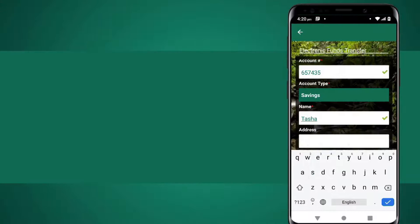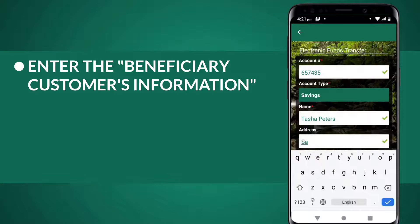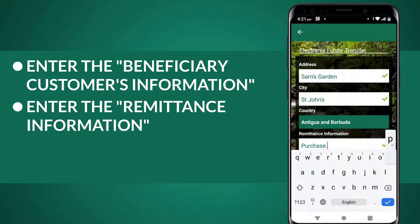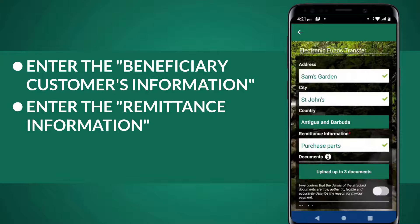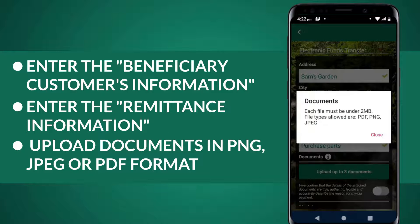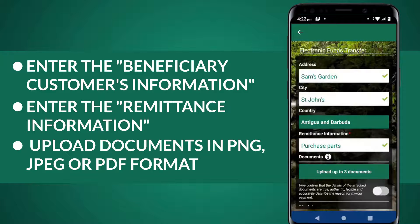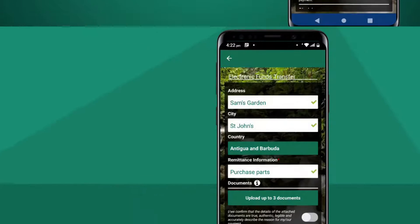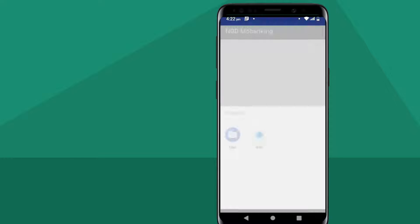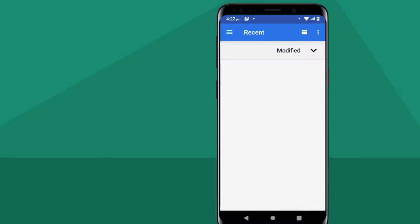When you are done, carefully enter the Beneficiary Customer's Information and then the Remittance Information. Here's a small tip: always ensure to upload your documents in PNG, JPEG, or PDF format. Tap the Upload Up To 3 Documents button to add supporting documents.